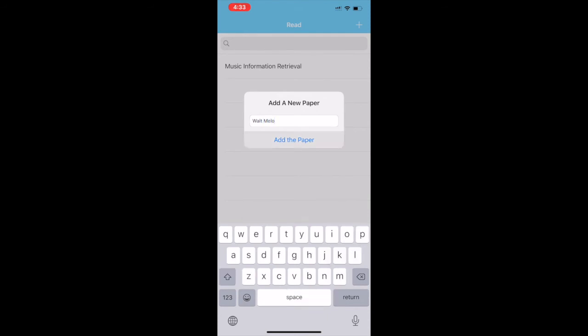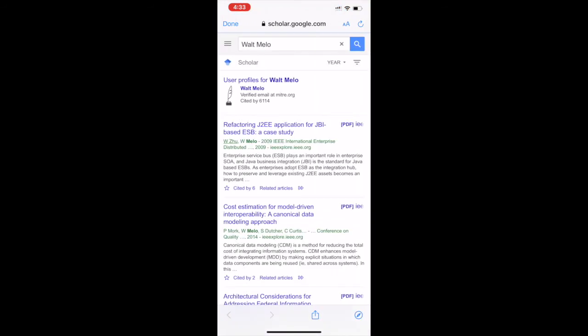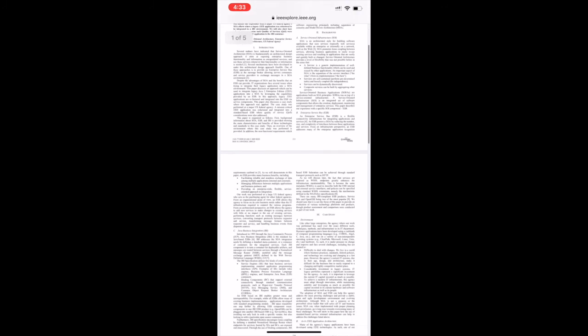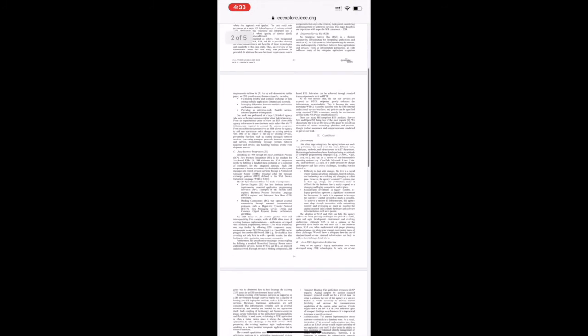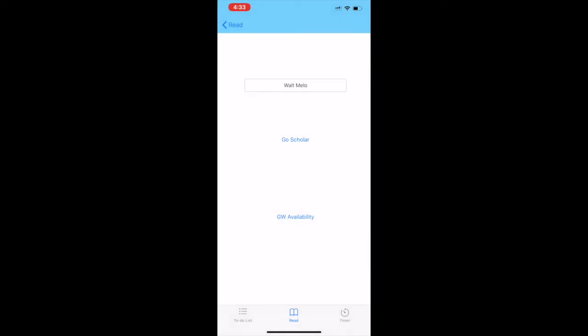We can also add names of a person. For example, let's add Dr. Walt Mellow's name there. As we can see there's Google Scholar search, there's one of his papers, and we can also access GW Libraries from that.